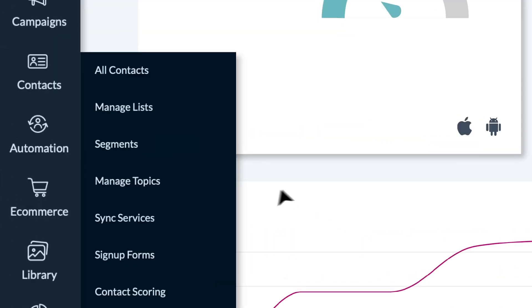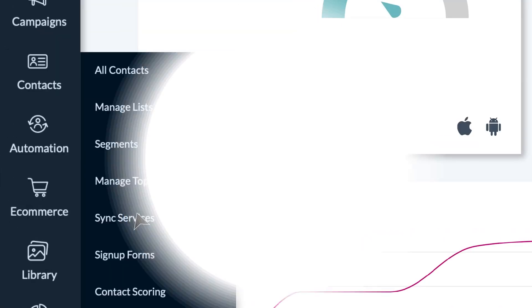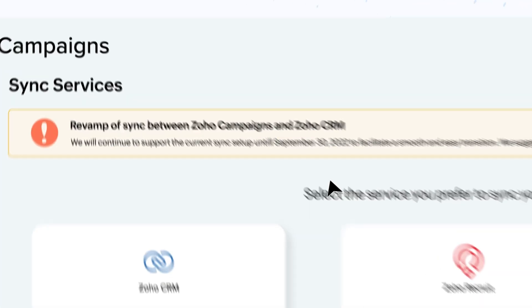If you haven't done it, the process is very simple. Kindly navigate to contacts sync services and click on migrate.